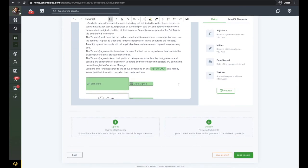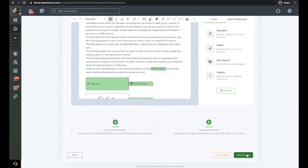Once you've completed adding your templates, you can add any shared attachments that you wish to send to the tenants. You can also add private attachments that will only be visible to you. Click Send to Sign to complete the move-in process.